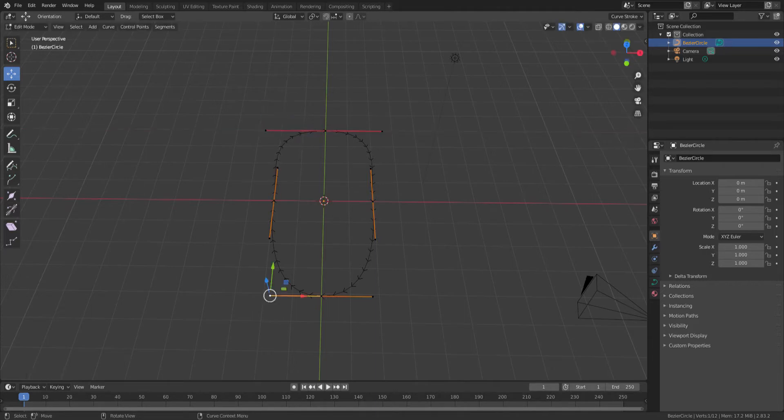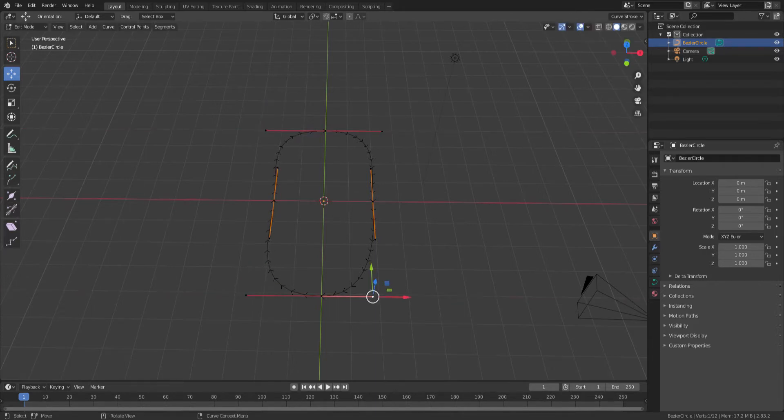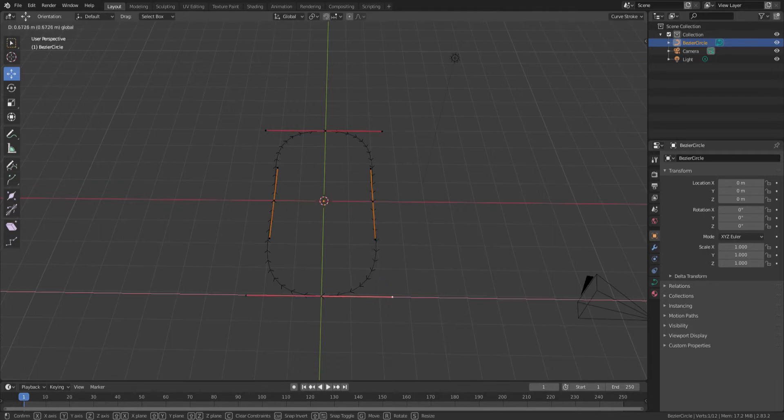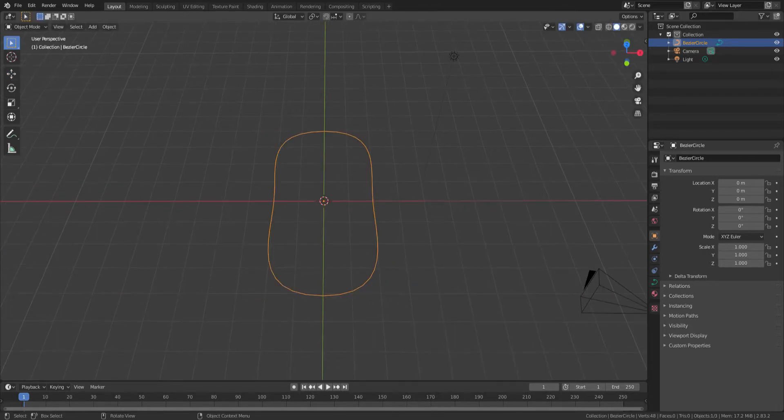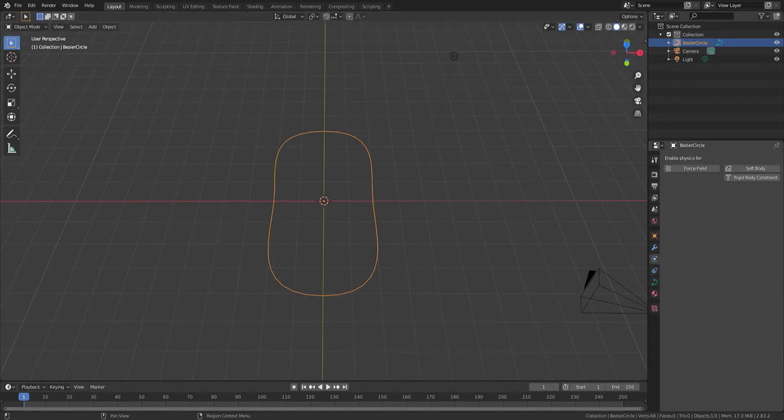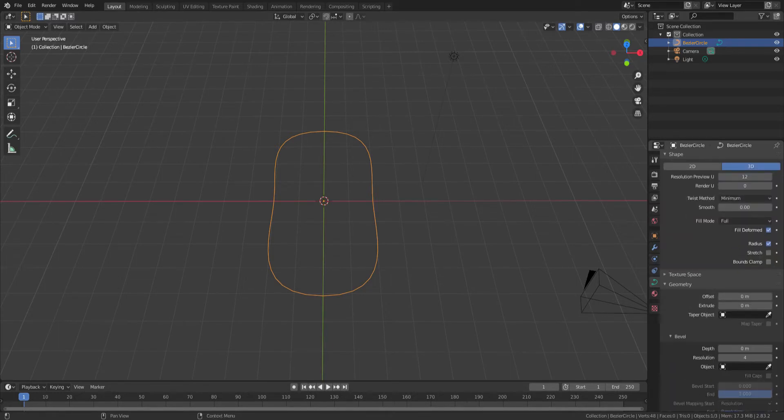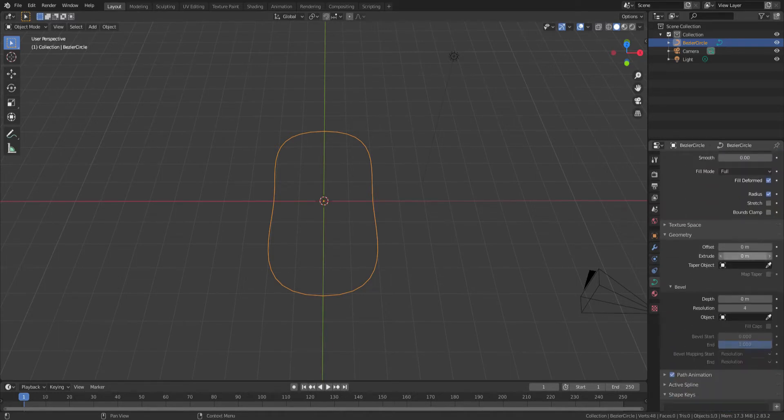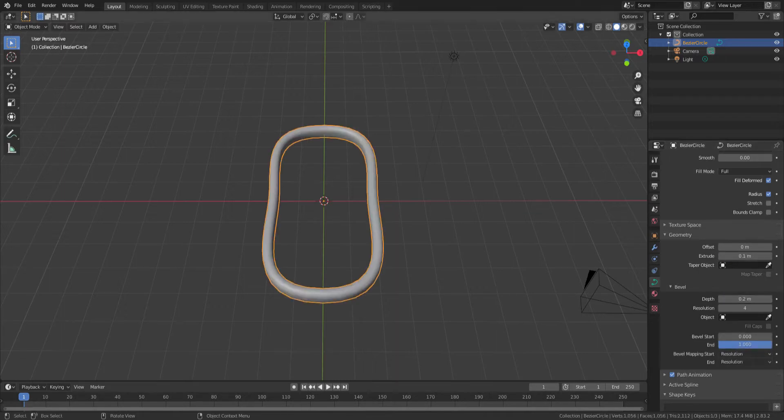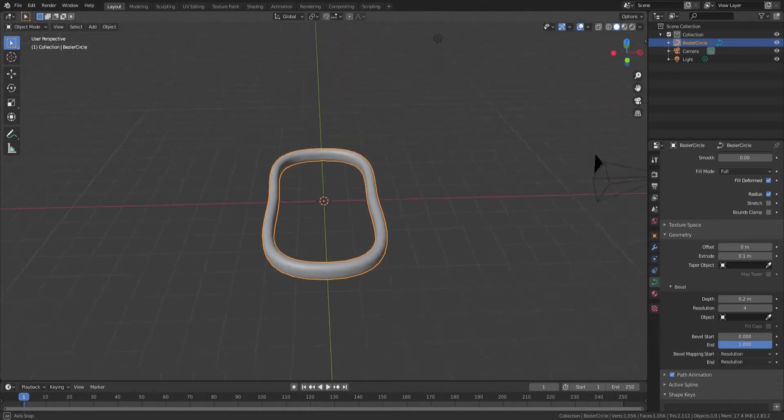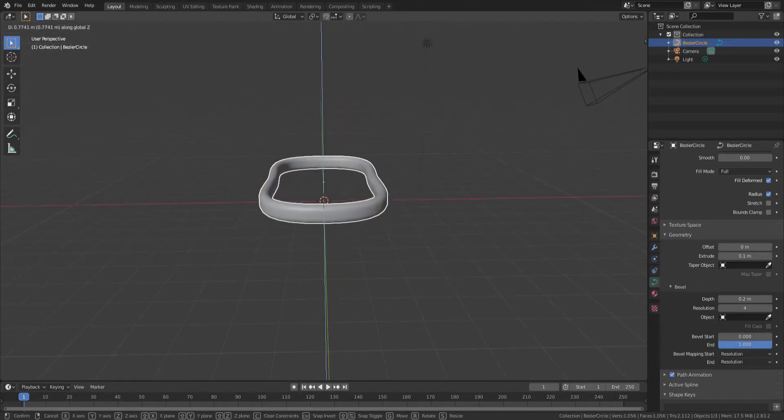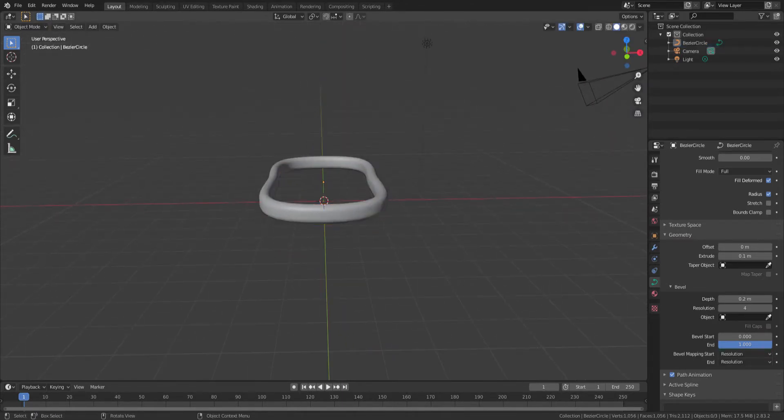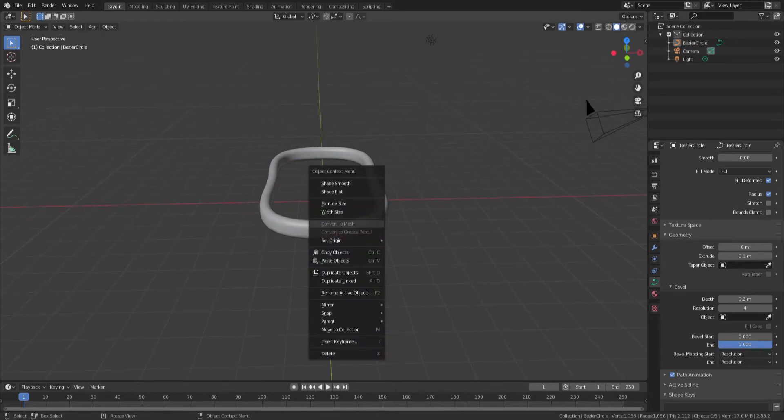Once that's done, we'll convert this curve to something with more dimension. We'll do that by going into the geometry section of the curve, and we'll extrude it out a little bit. That'll give it a little bit of height, and then we'll give it a little bit of depth too, by adding 0.2 to the depth and 0.1 to the extrude value. And now we have a ring.